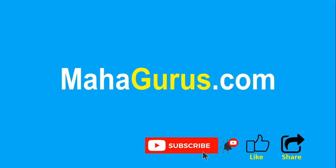And click subscribe to see more videos like this, and don't forget to share this video with others. You can find the link to complete basics to advanced Excel tutorial in the description below, or you can visit mahagurus.com to see lots of other software courses. Thank you.